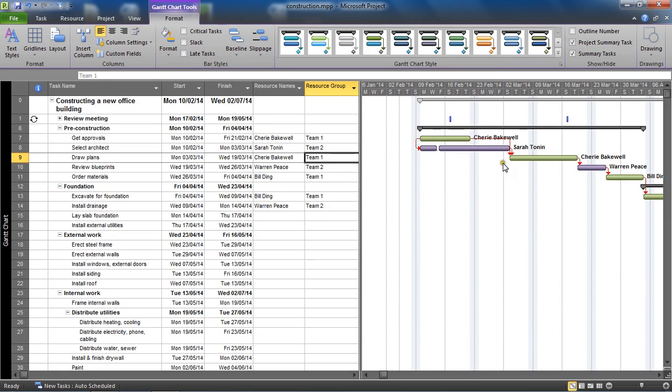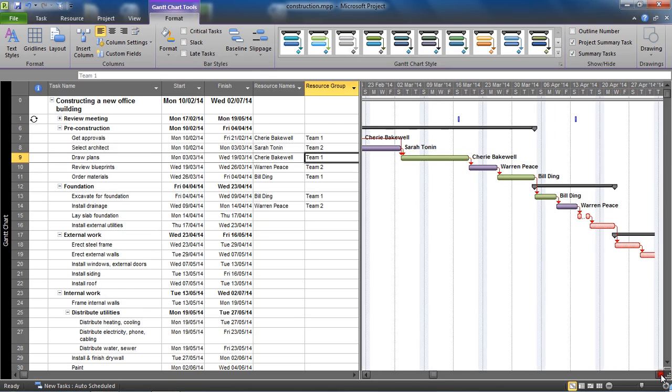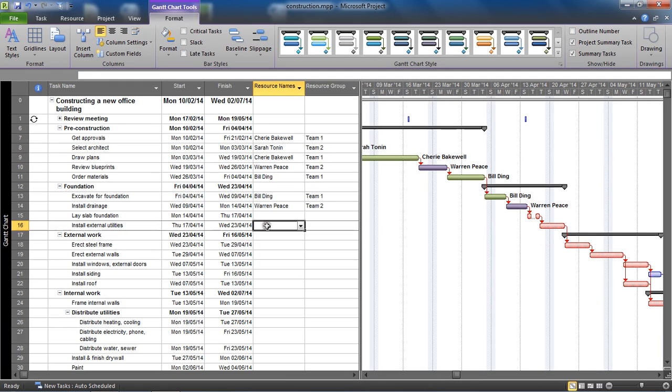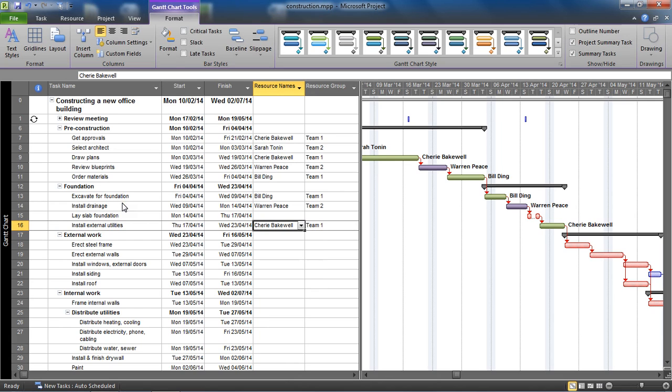But more importantly, if I can scroll to a bit of vacant space, let's assign a resource to a task. Where's Cherie from team one? Expecting a green color. Cherie... it's green. So our task bars now are automatically changing color depending on the resource group.